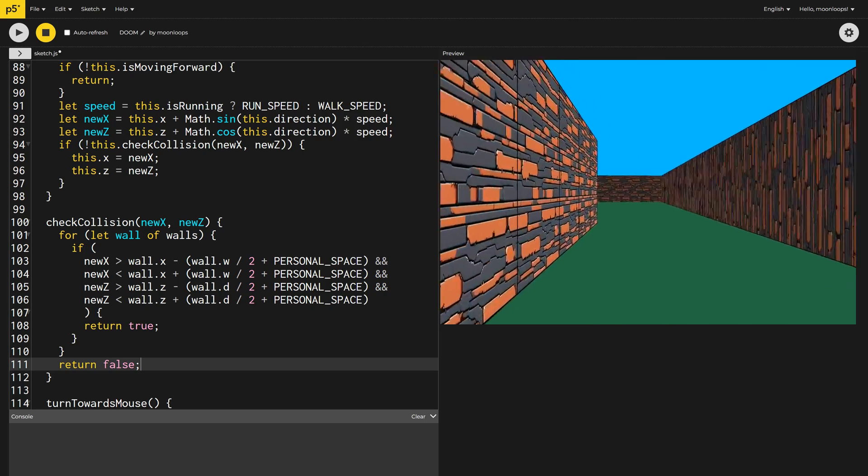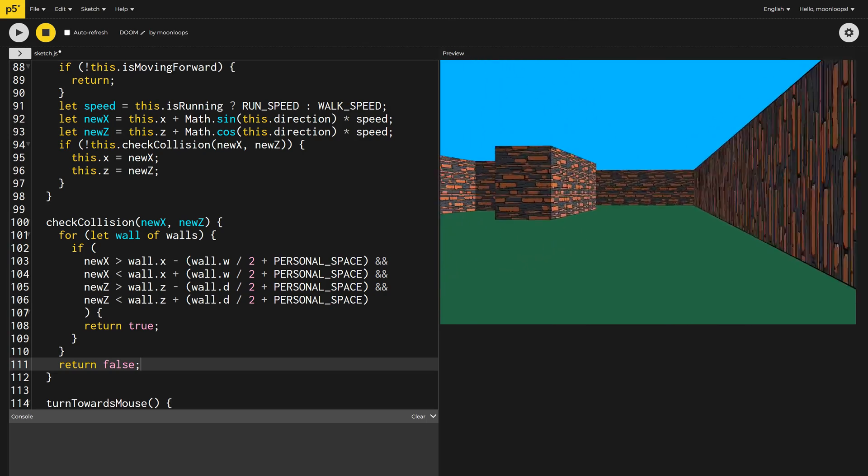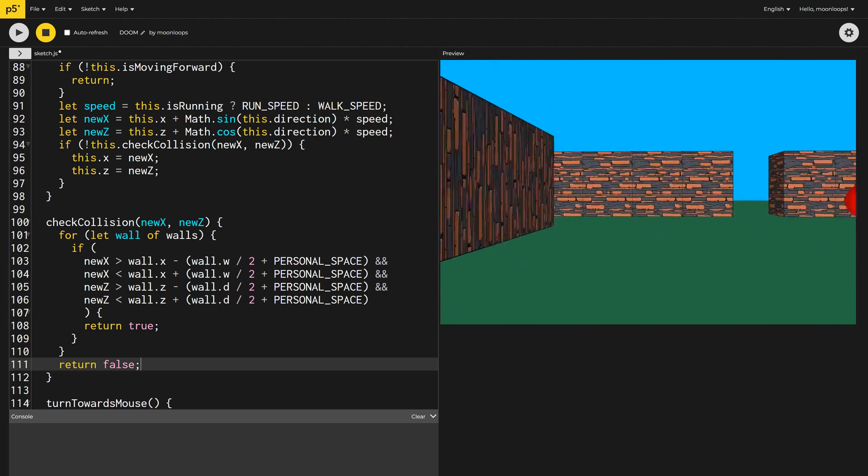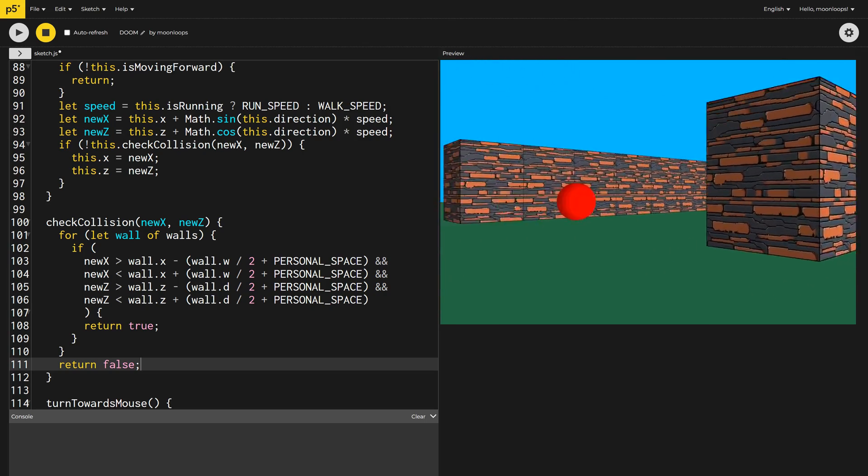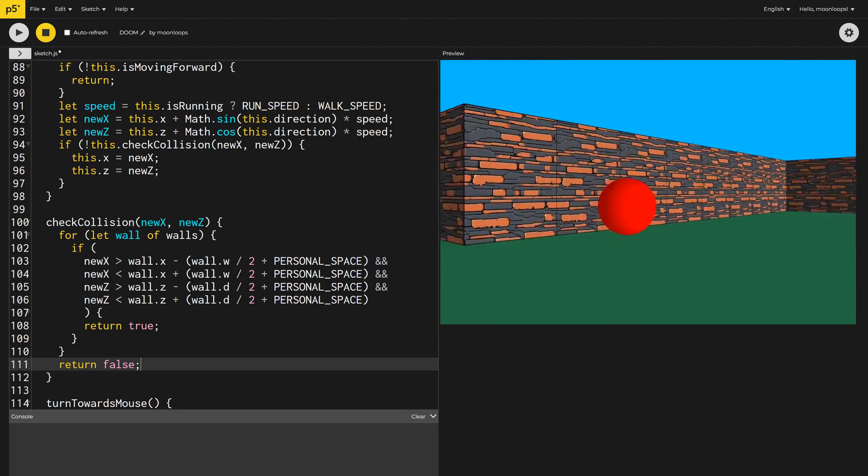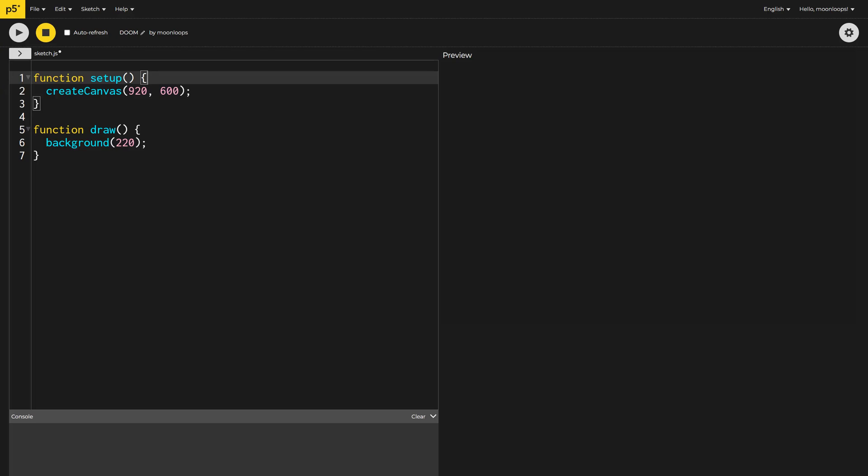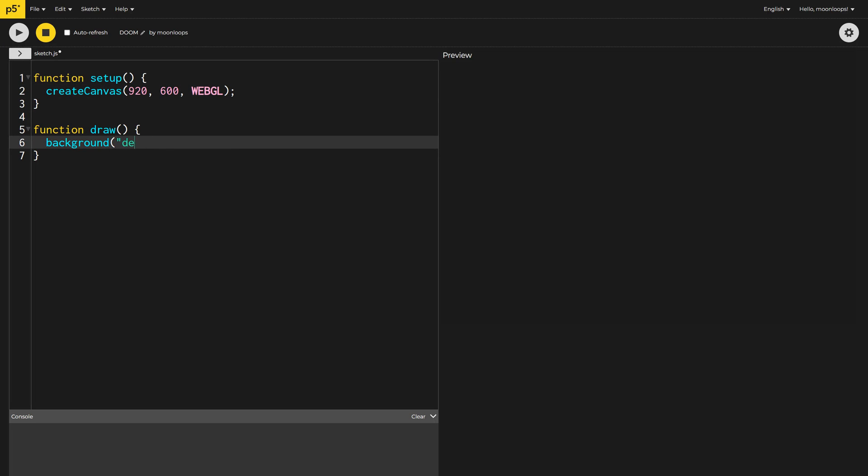Today we're coding using the free online editor at editor.p5js.org. The first thing we need to do is set our canvas to WebGL mode, so we can render things in 3D. I'll also change the background color to sky blue.